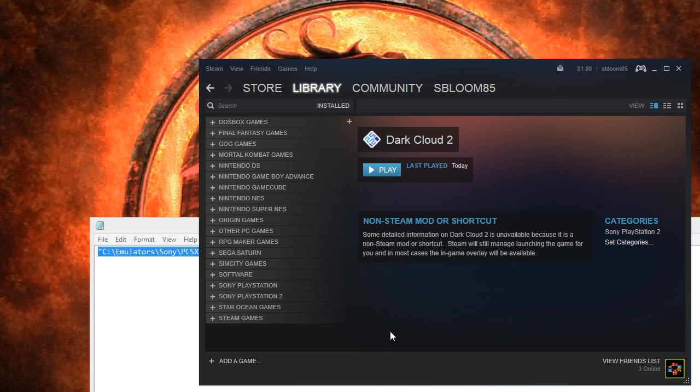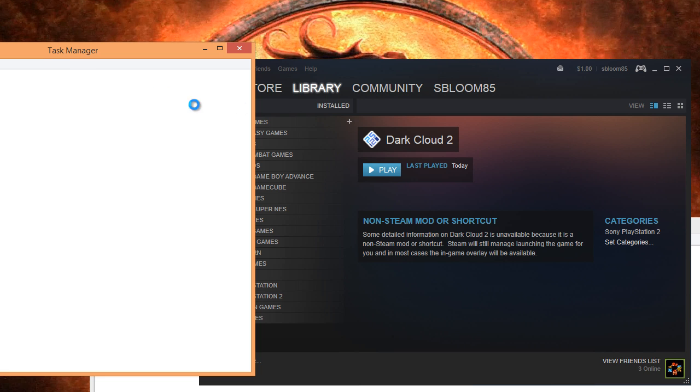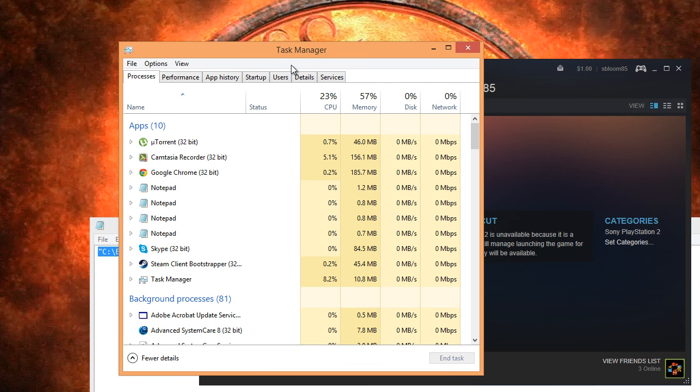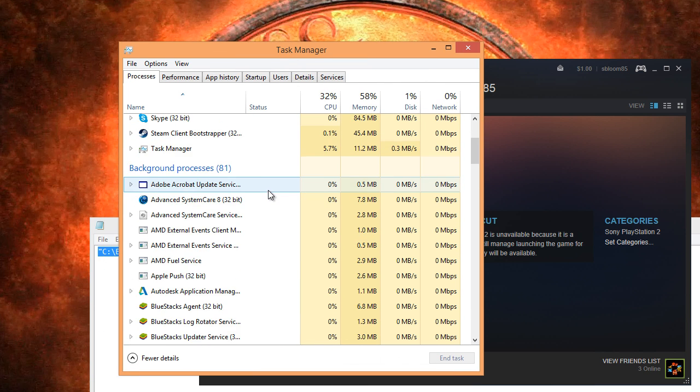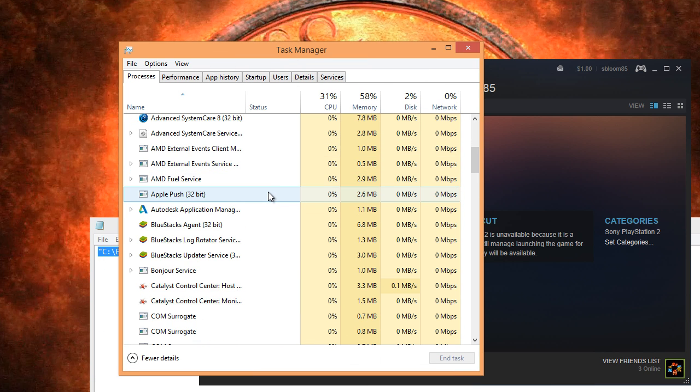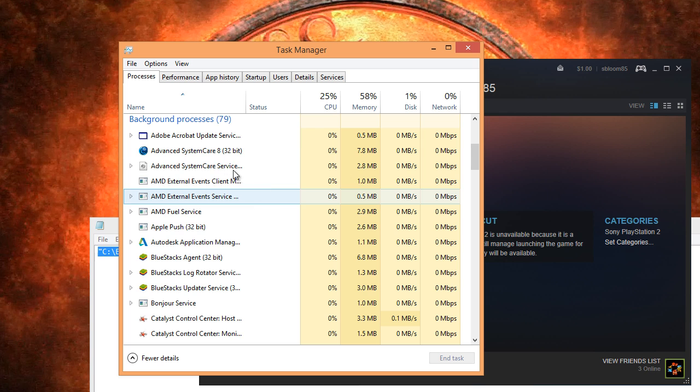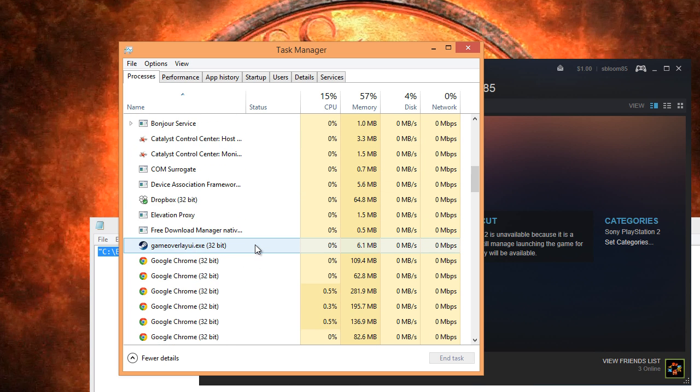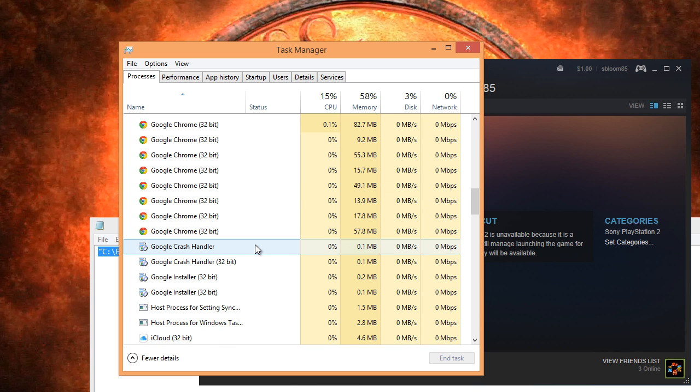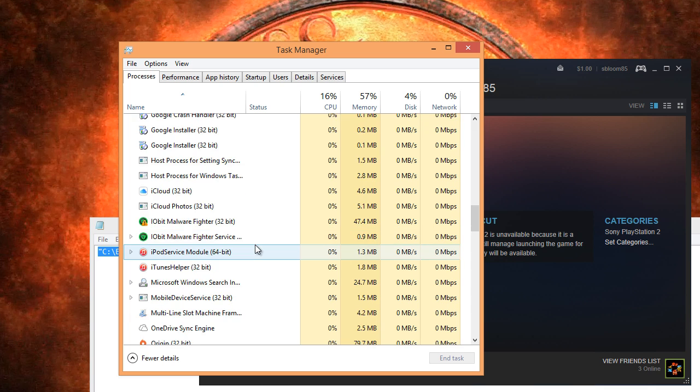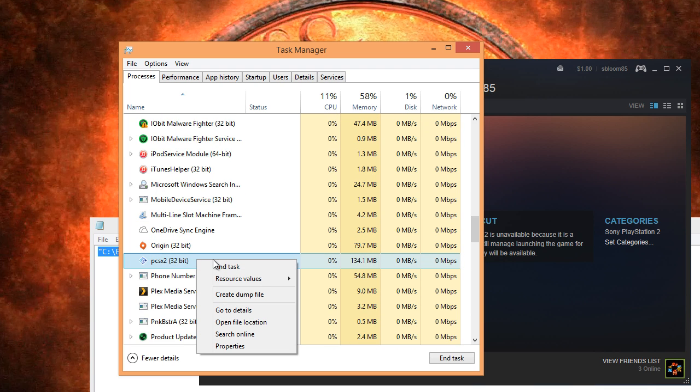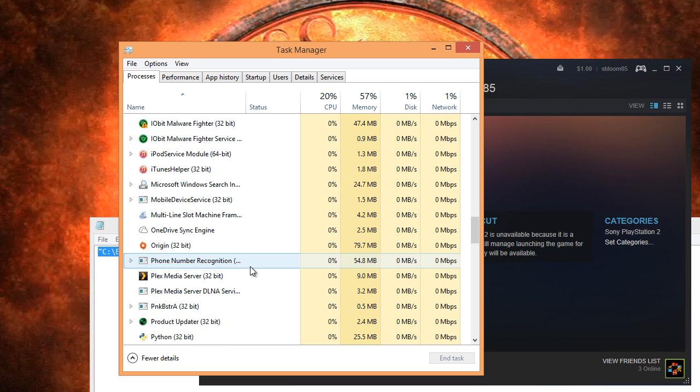But the one thing about PCSX2, I'm going to task manager. PCSX2 will still run in the background, right there. So you're going to have to go into task manager and end the task.